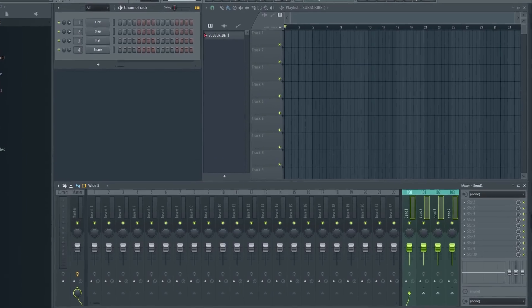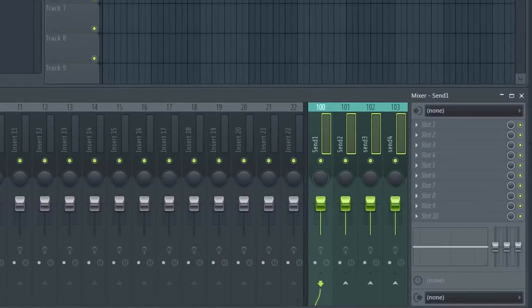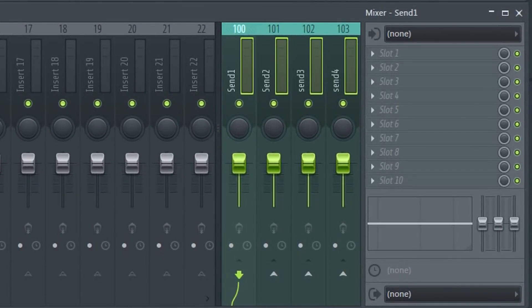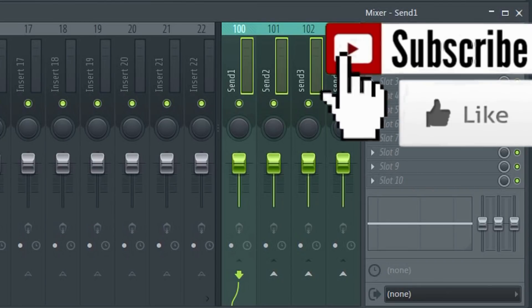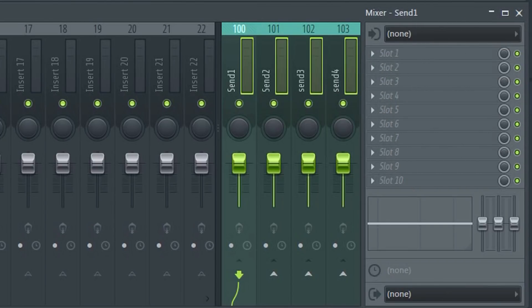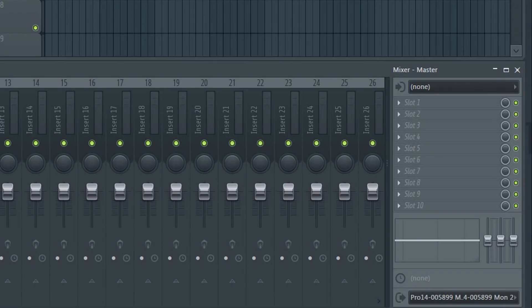FL Studio used to have four dedicated send tracks docked to the right in the mixer. However this changed in version 12.5. Now they're gone and they're not coming back. If I click here nothing happens.